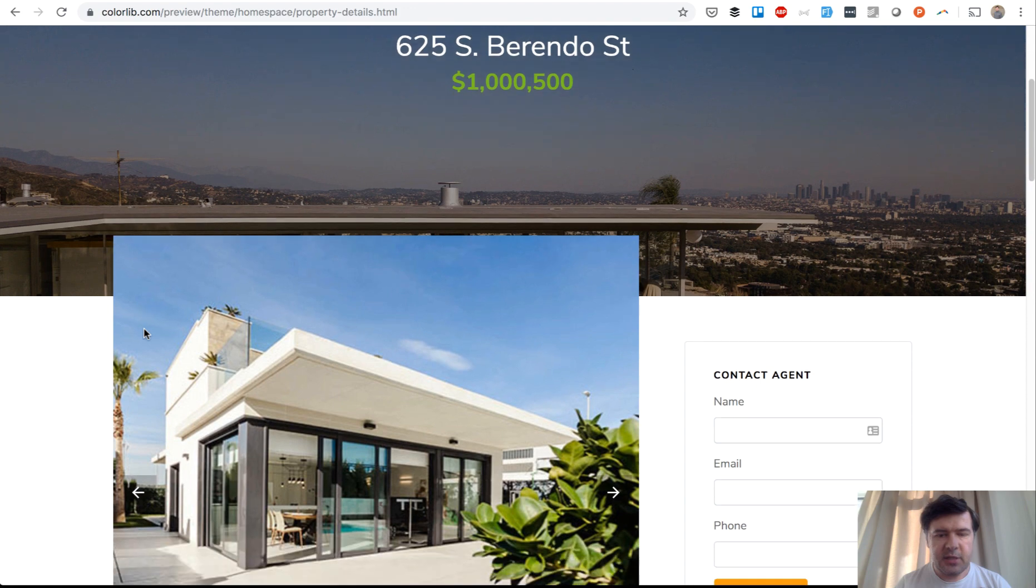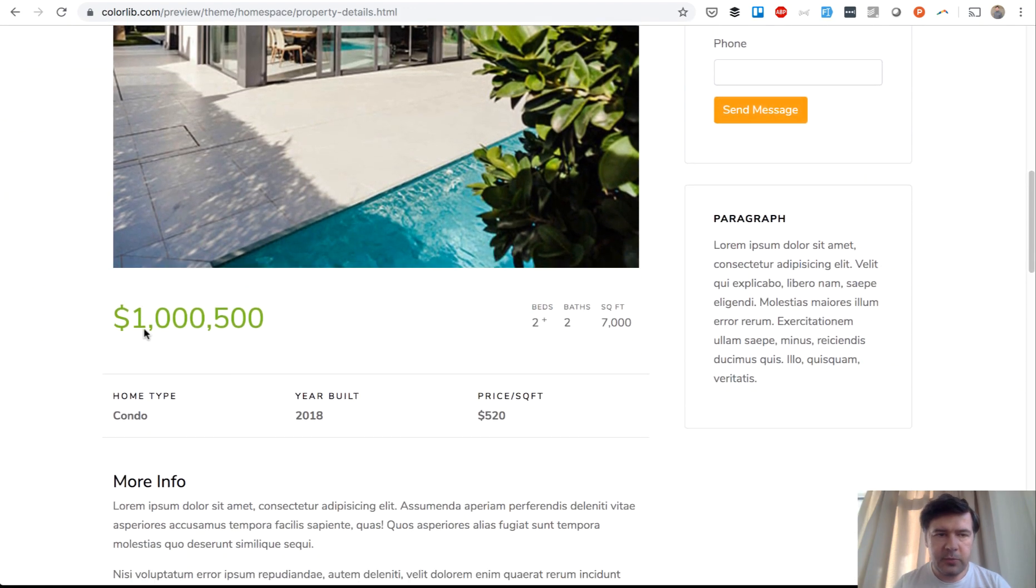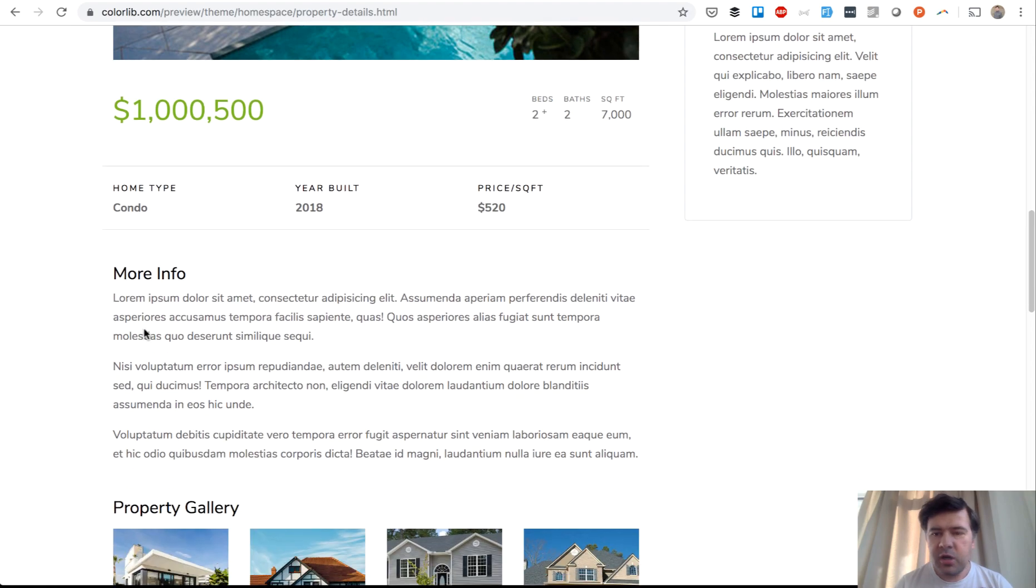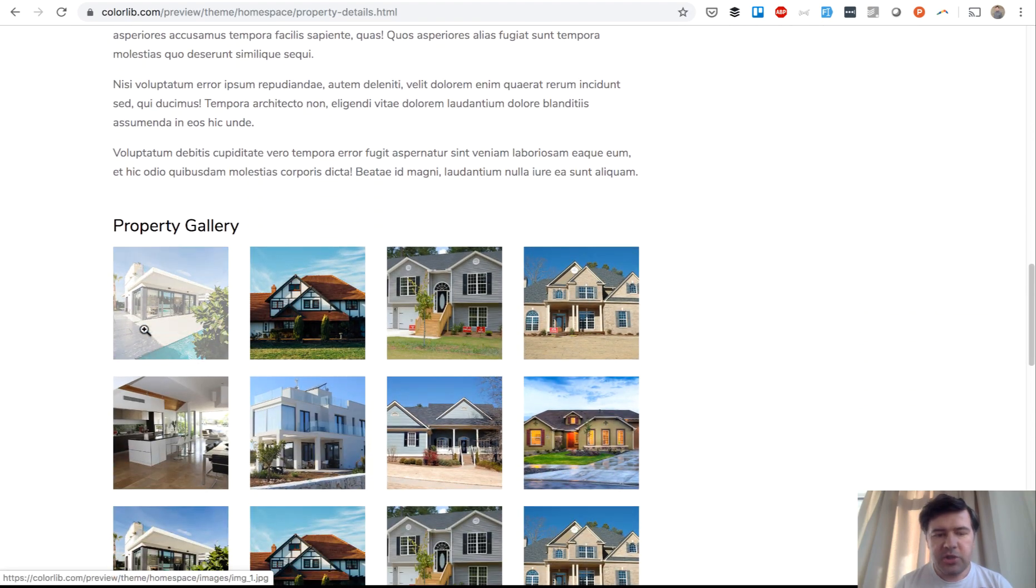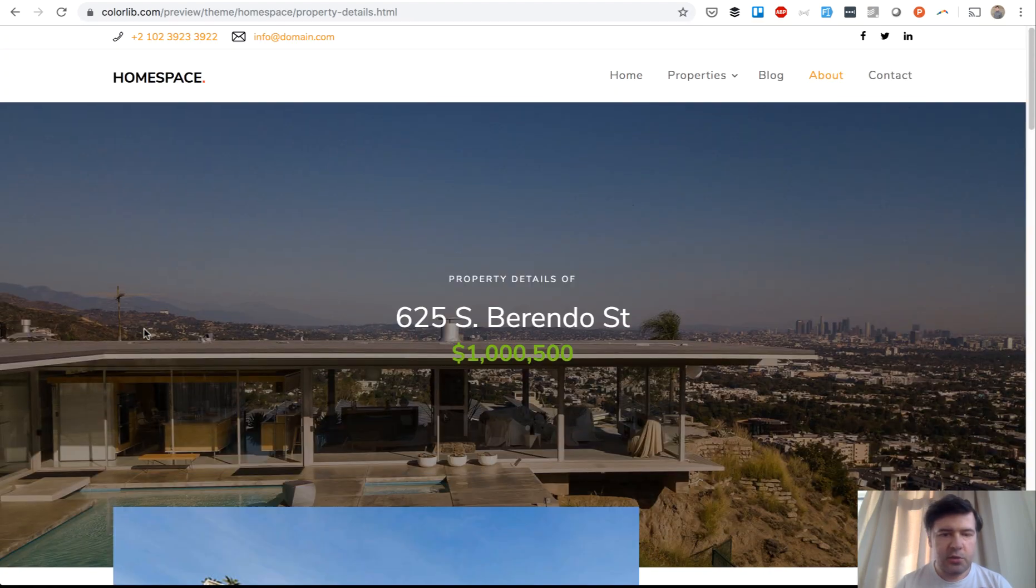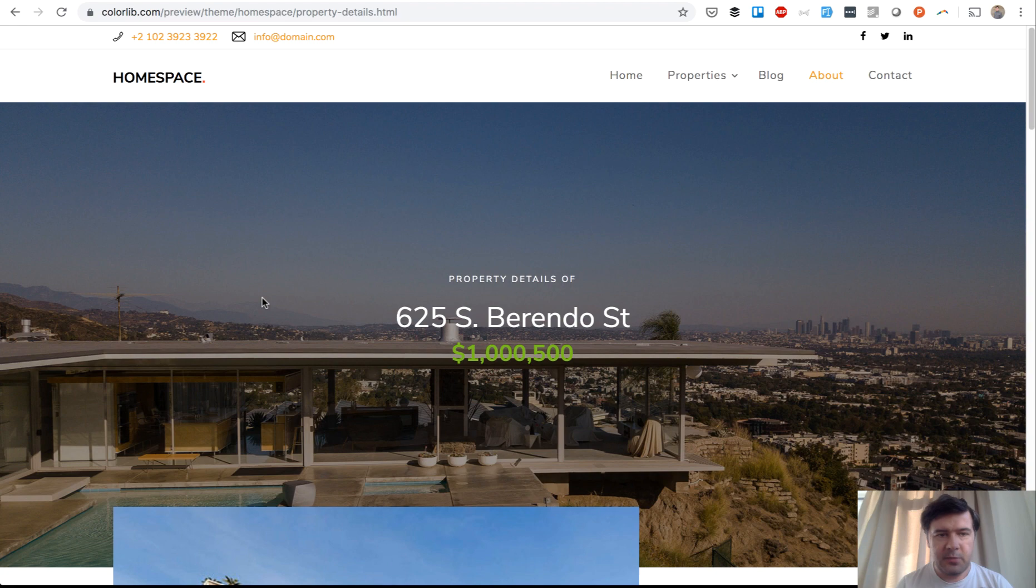So this part is all about details of one property or one venue. This is the theme, the bootstrap theme that is the basis of our HTML and front-end. This is how it looks in Home Space theme by ColorLib. This is an awesome company that creates a lot of bootstrap themes, so I recommend that.